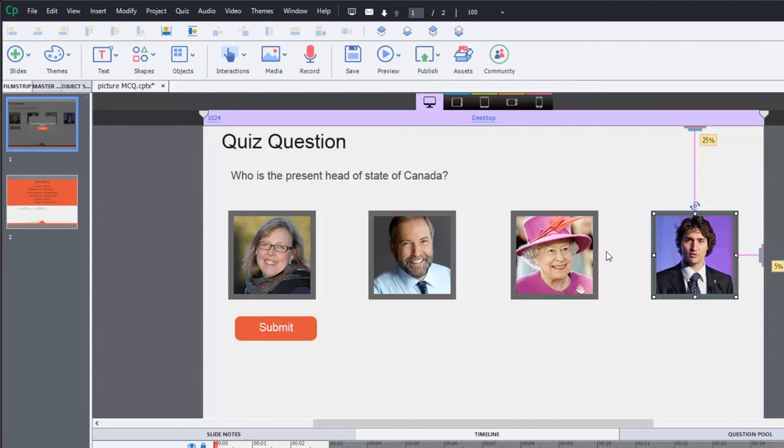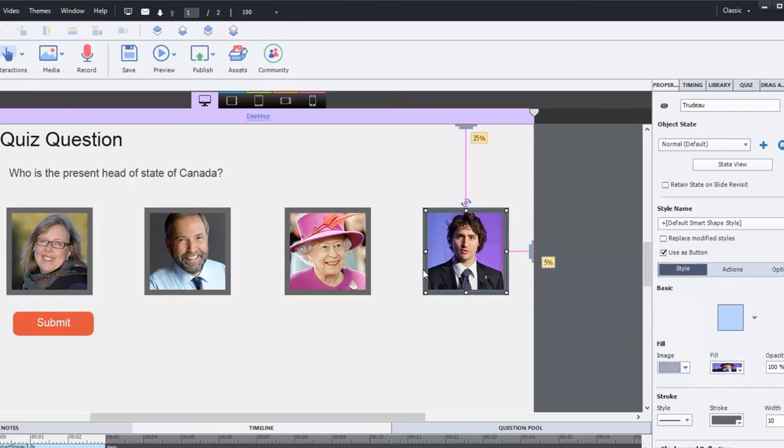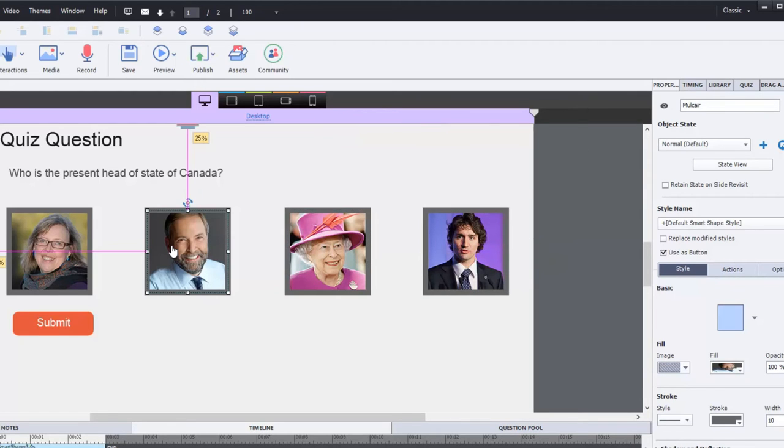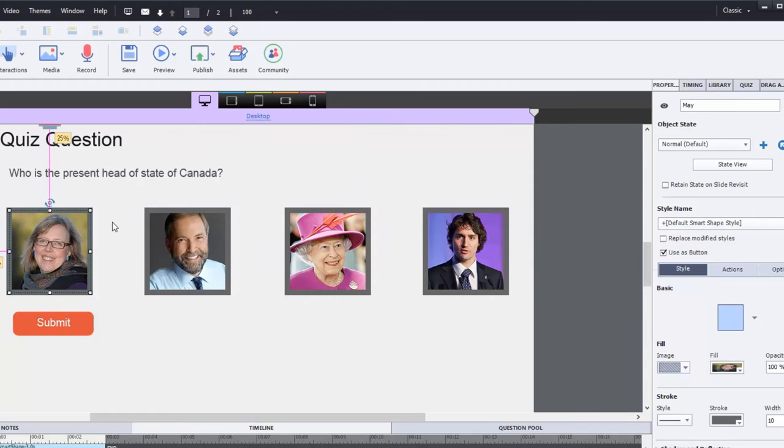And this works quite well. And I've got the four of them up on the screen here. Like with all Adobe Captivate projects, it's really important that you name your objects well. So in this particular instance, this button is called Trudeau, this one is called Queen, this one is Mulcair, and this one is May, Elizabeth May. So they all have an appropriate name here.